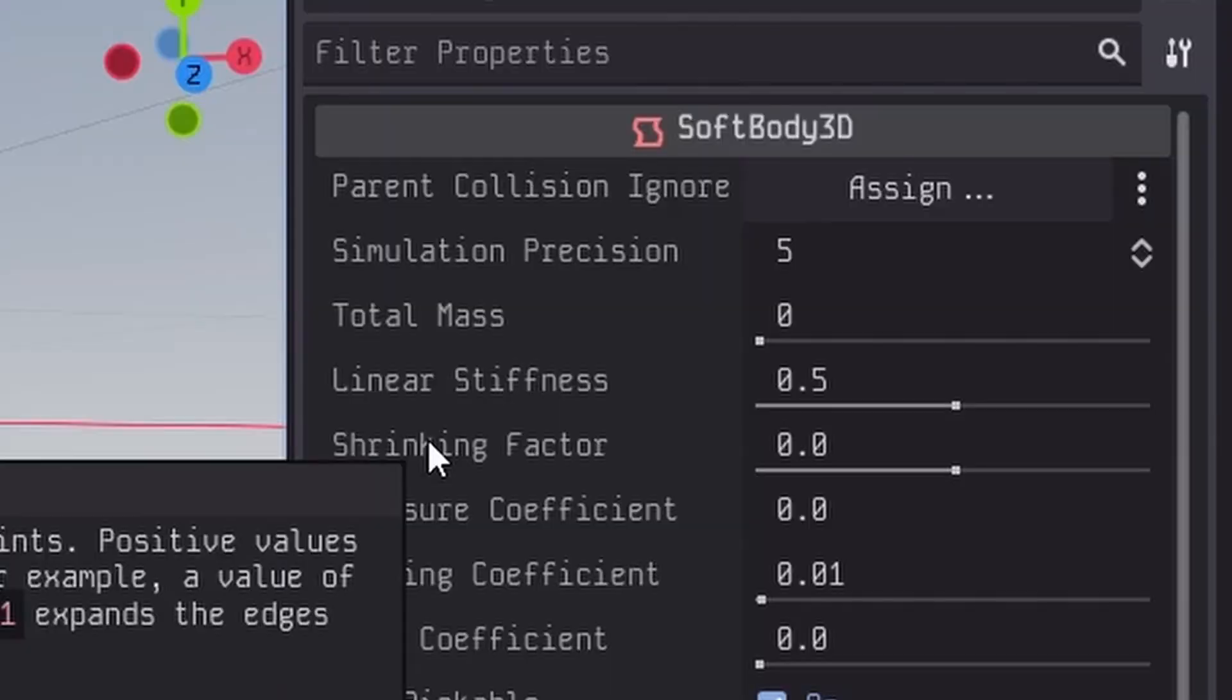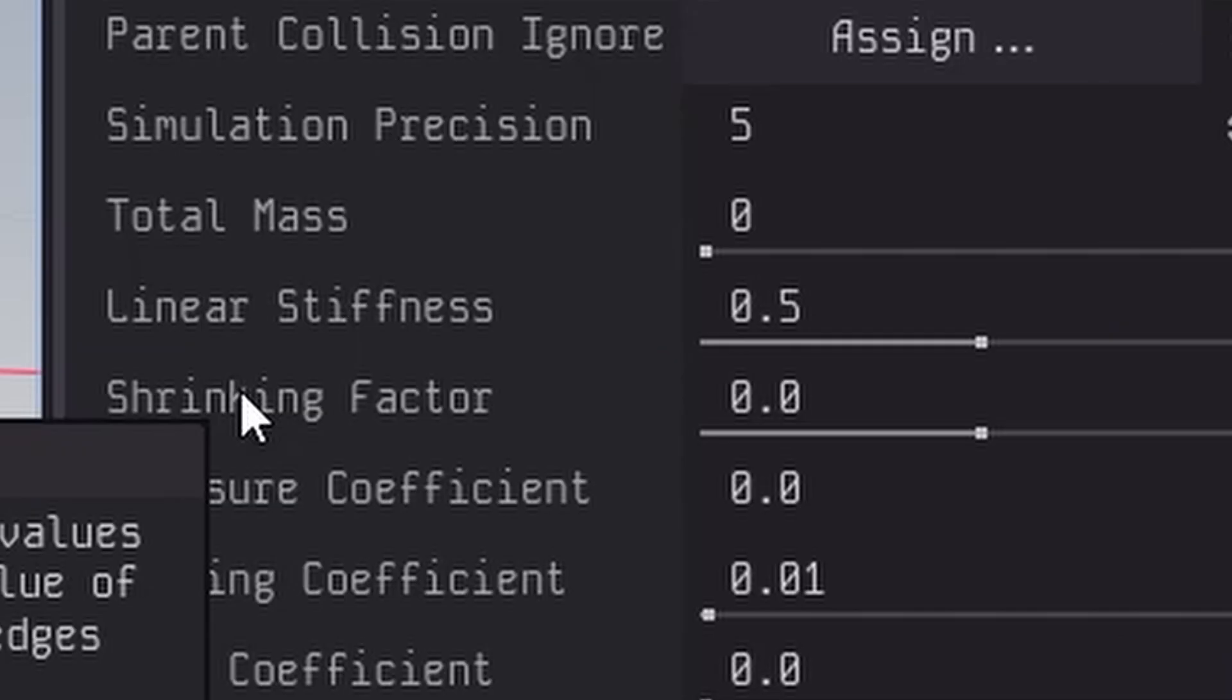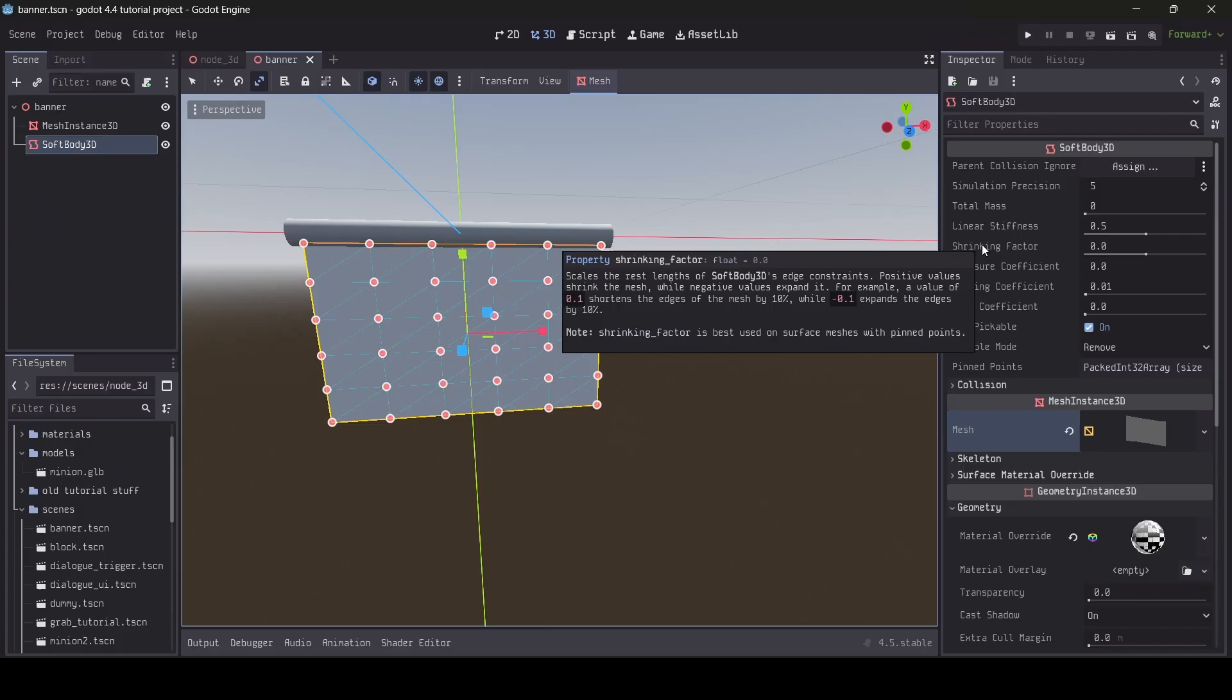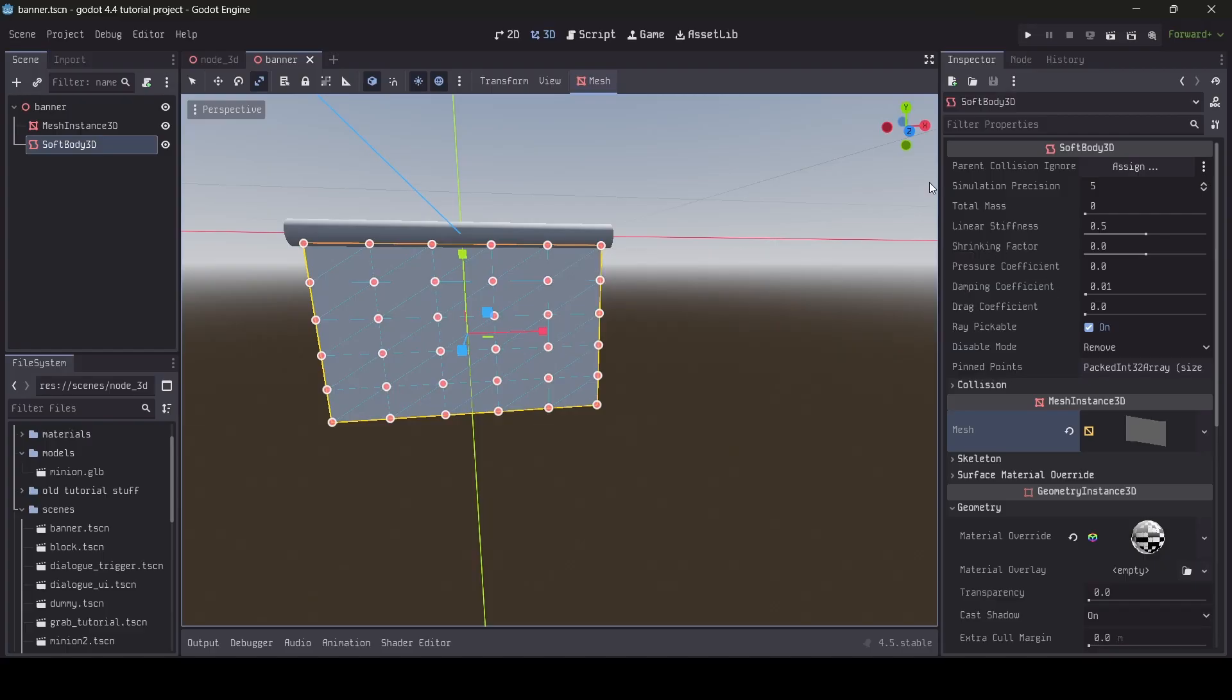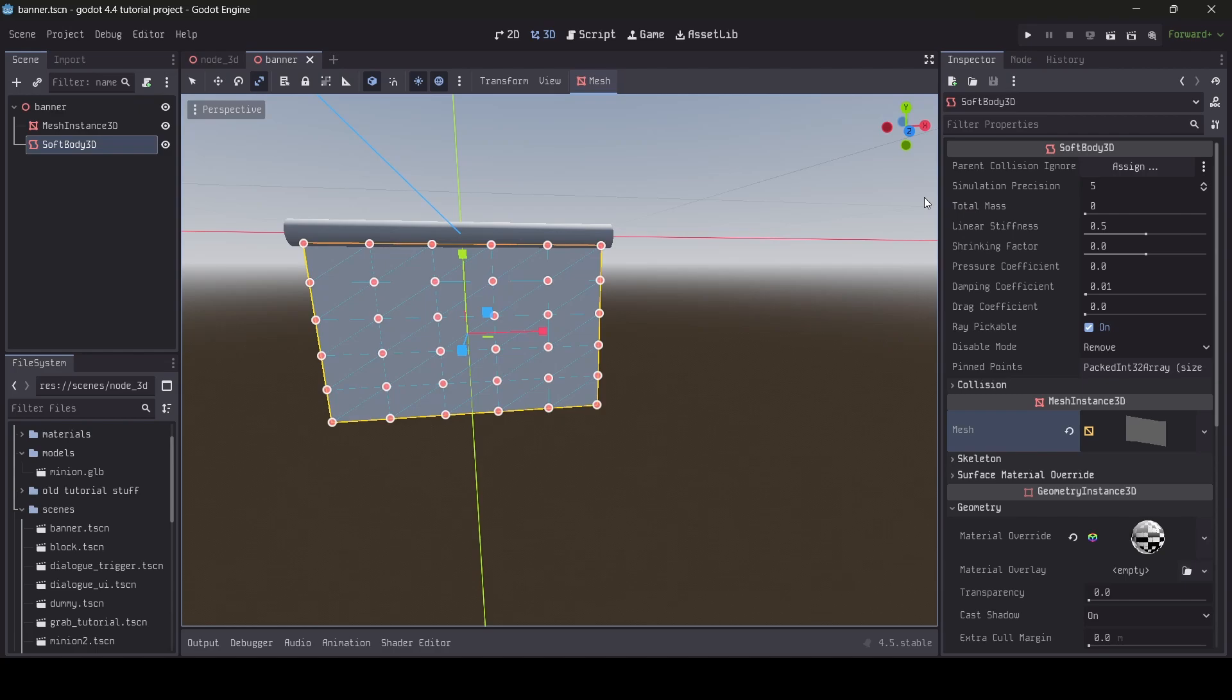Then we have the total mass, which determines the weight of the softbody. I usually leave this at zero if I'm making a softbody that is more fabric or cloth-like, similar to the banner I'm making today. But depending on what you're doing, you might find that a higher mass value works better for you. Then we have the linear stiffness. This determines how stiff the softbody is. A higher value means the body is more stiff, and a lower value means the body is more flexible. I've found that the default value of 0.5 is fine enough, but feel free to play around with this.